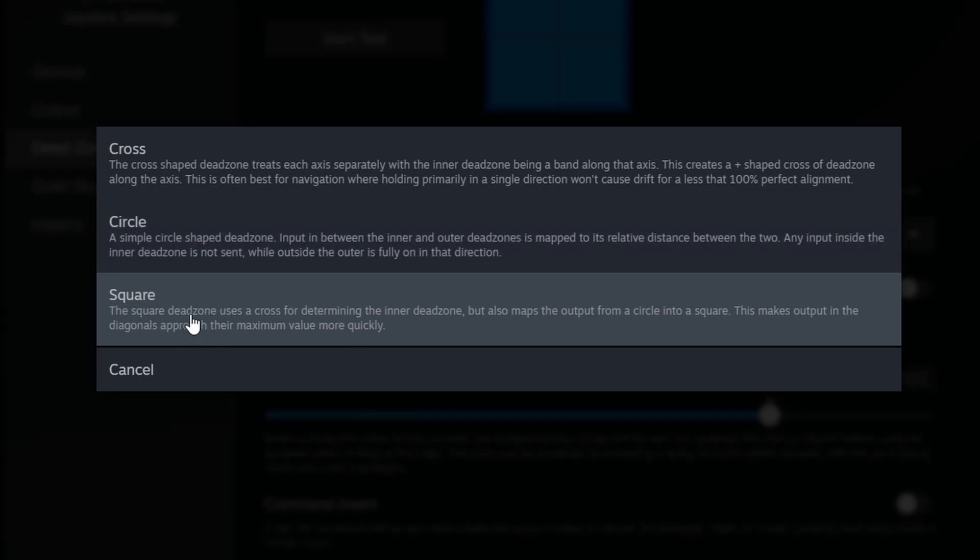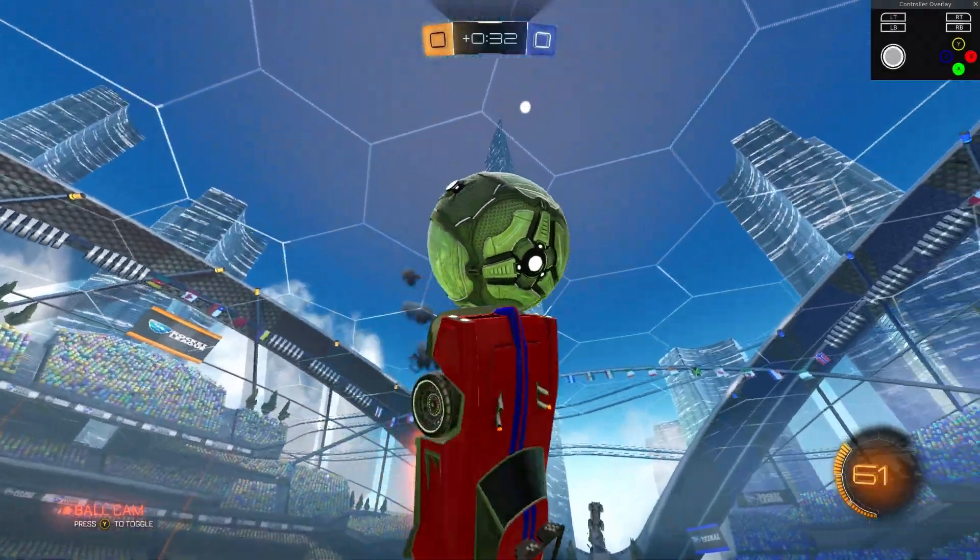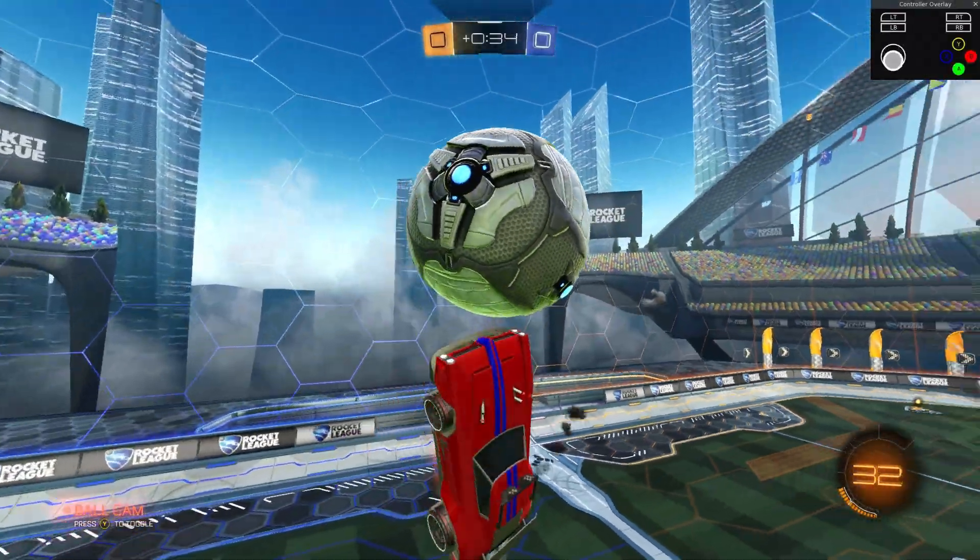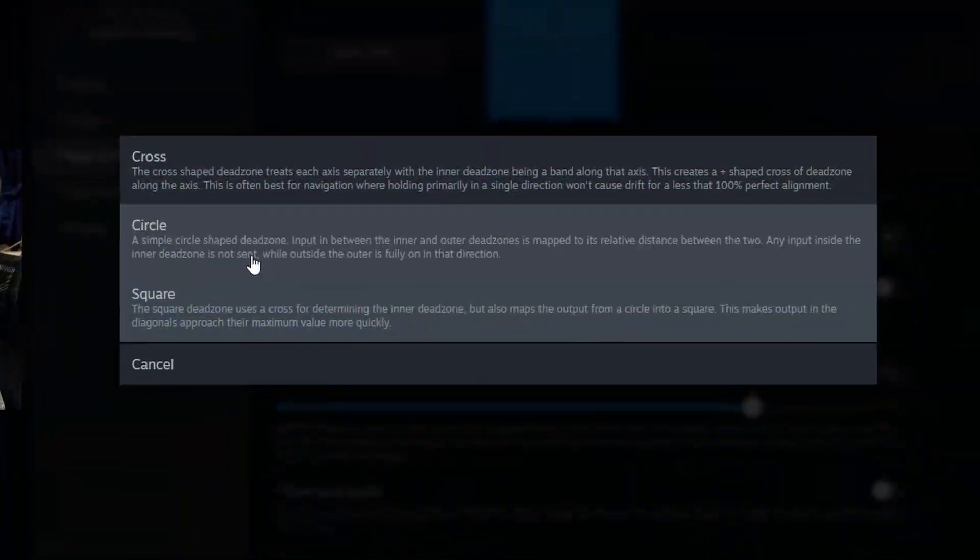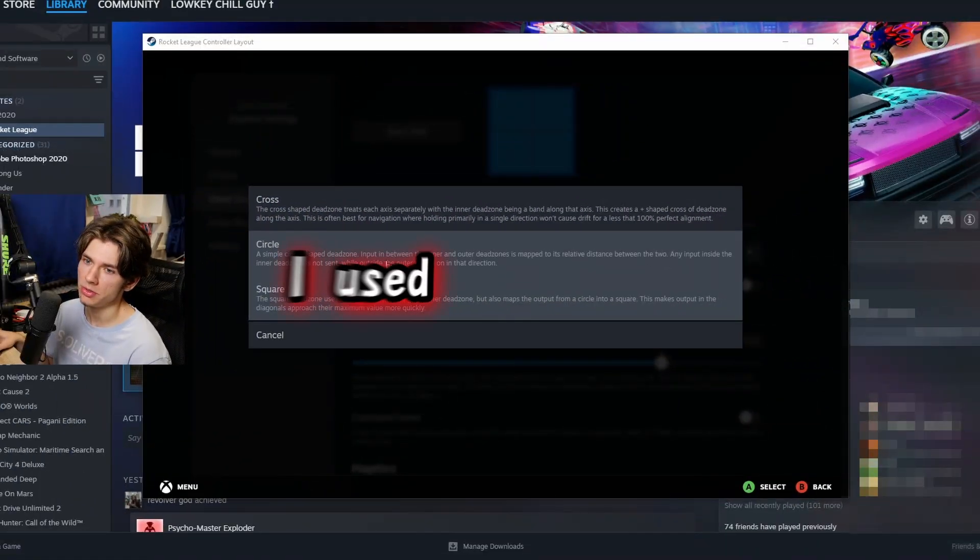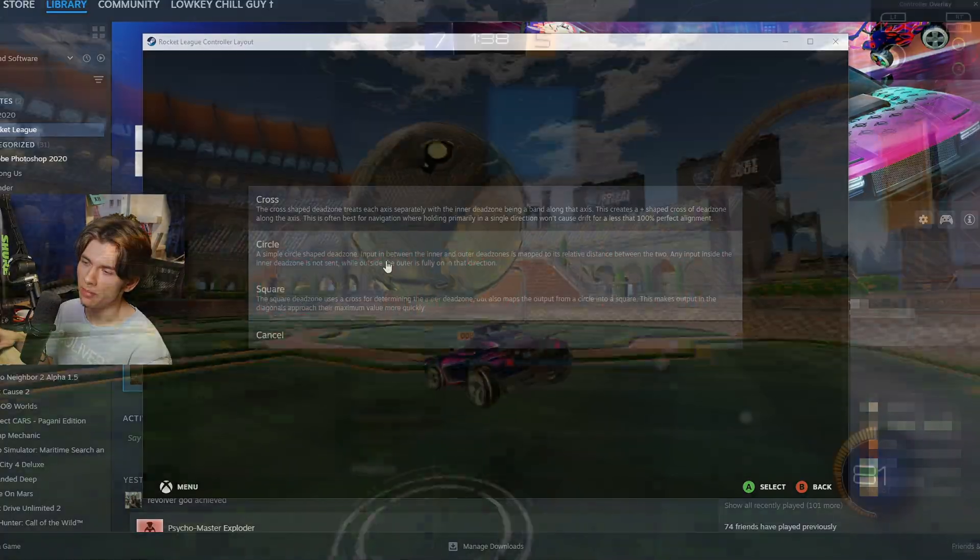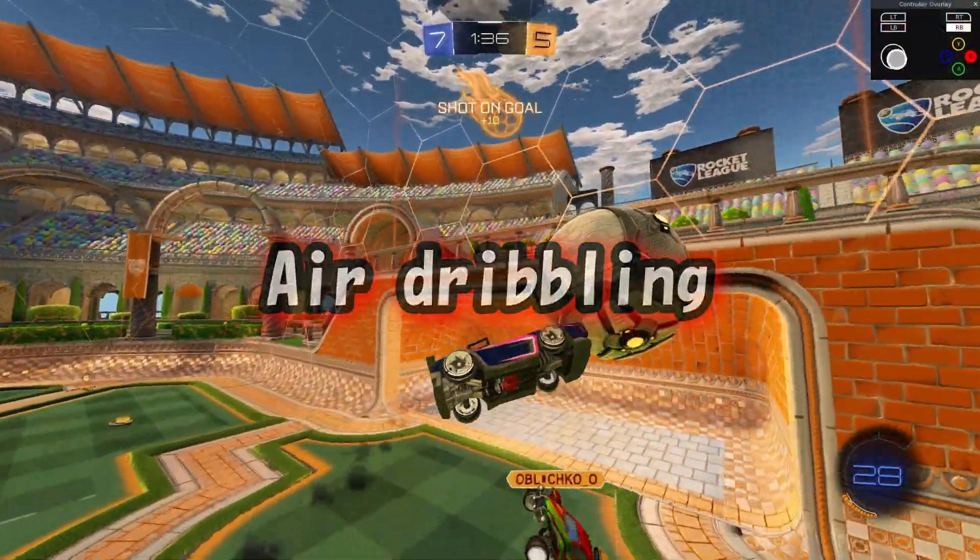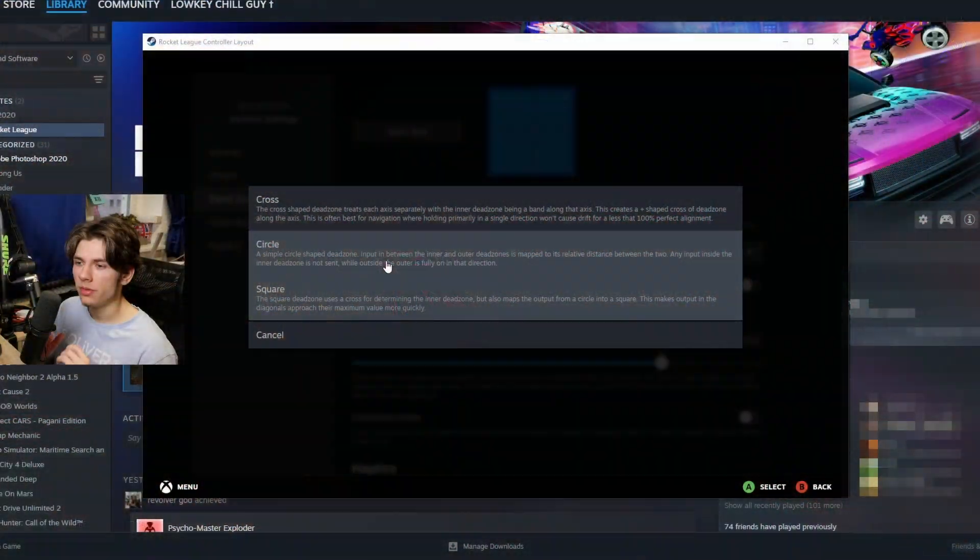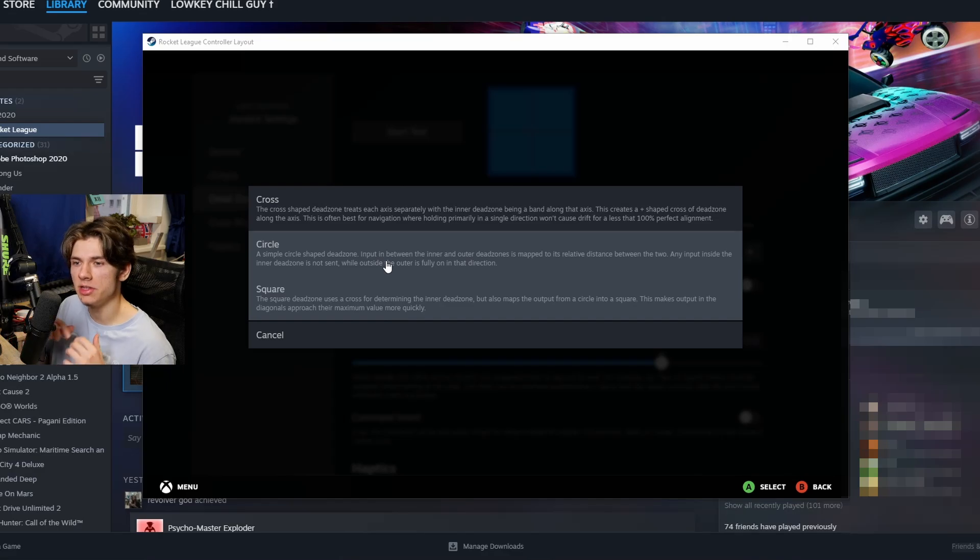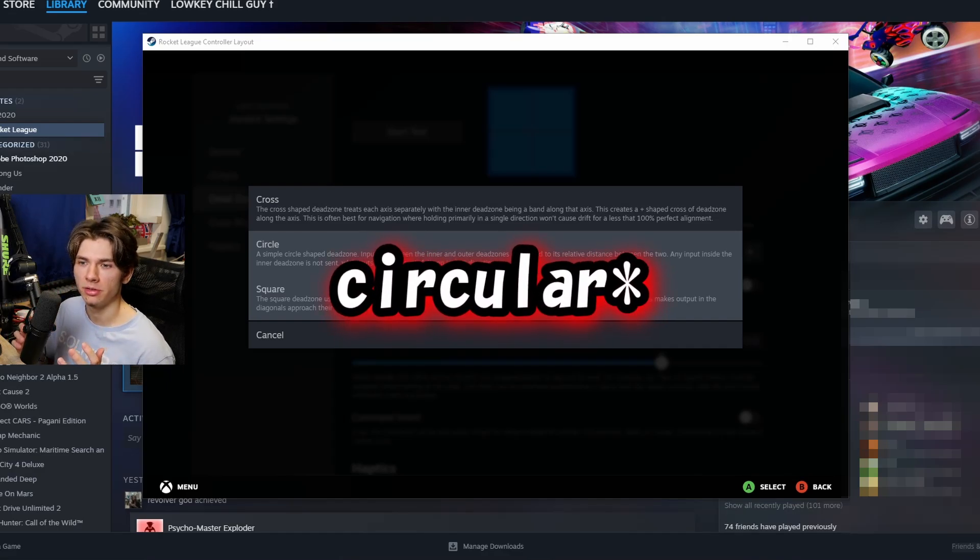In my opinion, the square dead zone is one of the best dead zones out there since you can do smooth flip cancels without any interruption. You have a circle dead zone here which I used to play on, might be good for air dribbles because the shape of the area around the left stick is basically a circle.